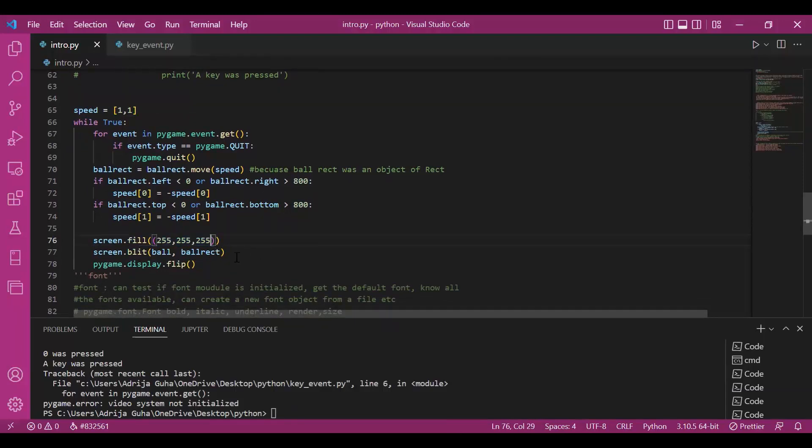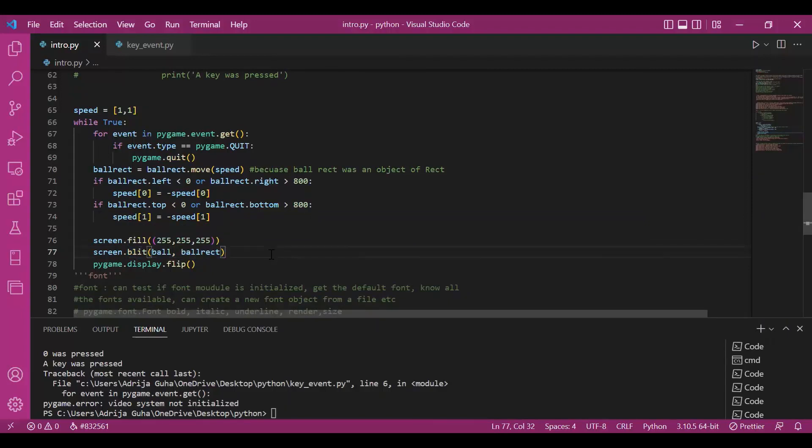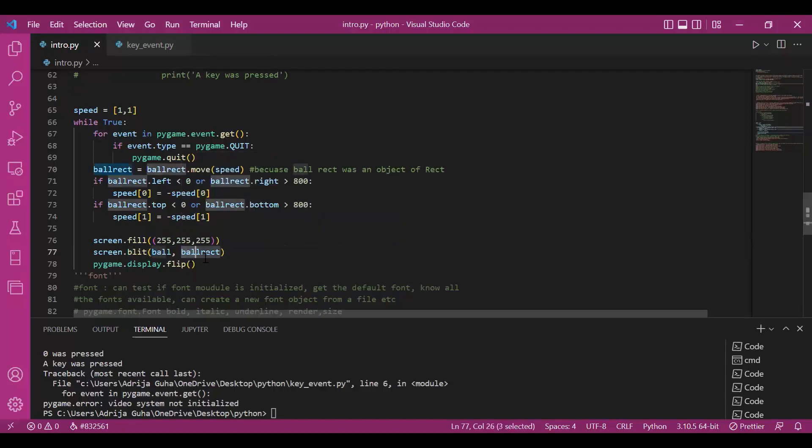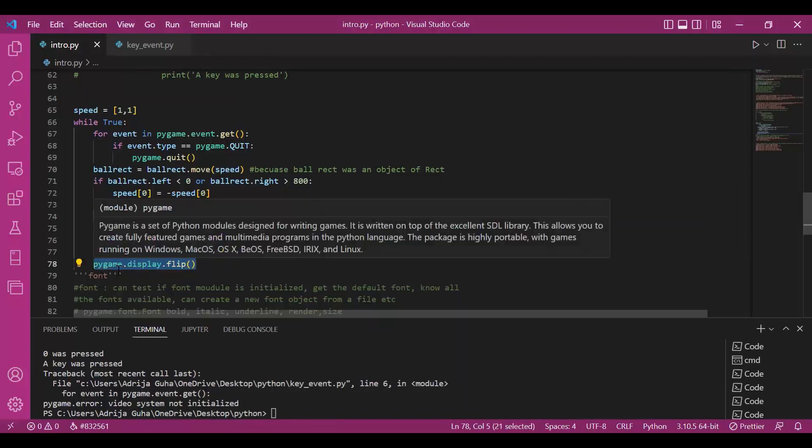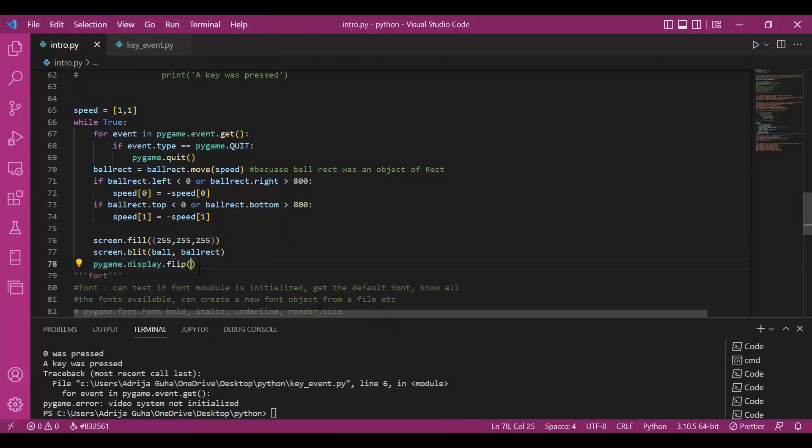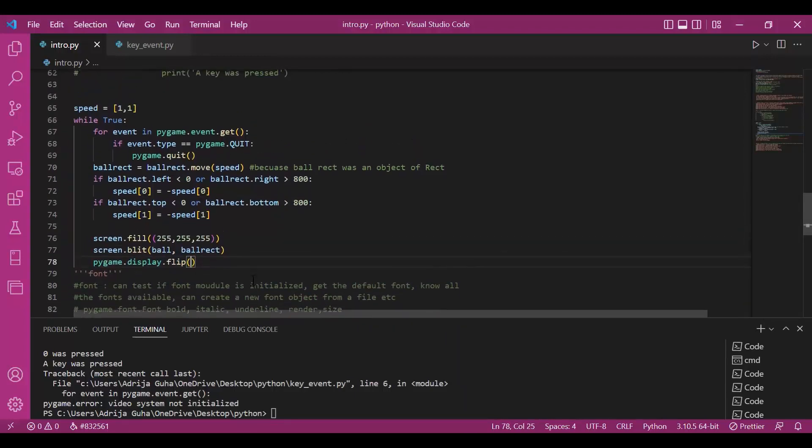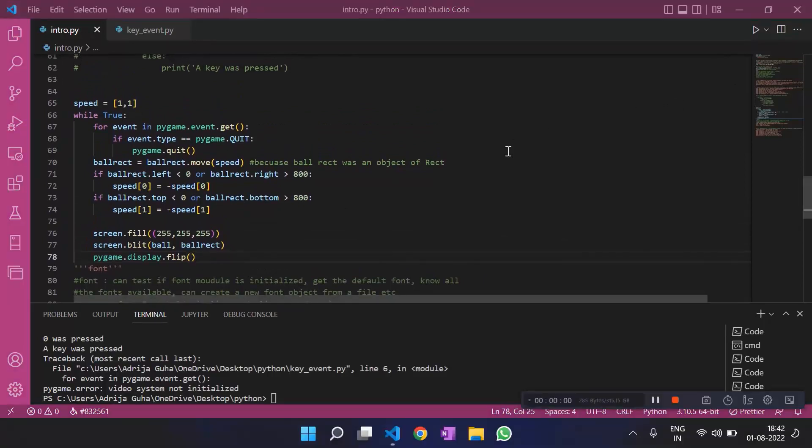And we will fill the screen with some color, that is white right now. And we'll do blit, which is loading the ball object, ball variable, the image on the ballrect. And then we are displaying it and updating the complete thing. Complete screen. Let's see how this works.